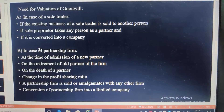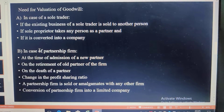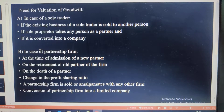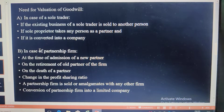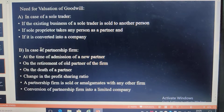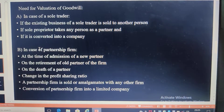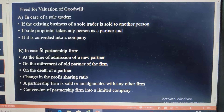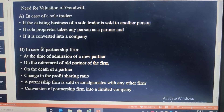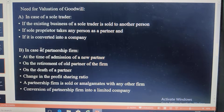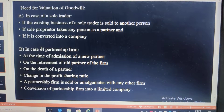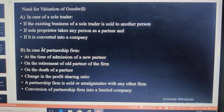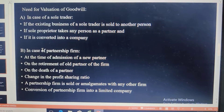The second situation is in the case of a partnership firm. Valuation of goodwill is done at the time of admission of a new partner, on the retirement of an old partner, or on the death of a partner. In addition to these, if the profit sharing ratio is changed, or if the partnership firm is sold, amalgamated with another firm, or converted into a limited company, valuation of goodwill is done.